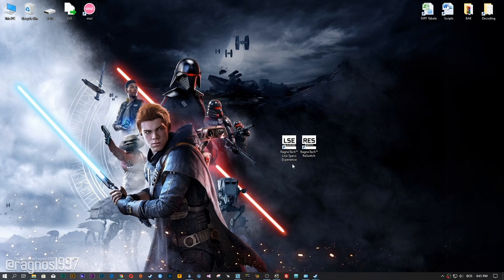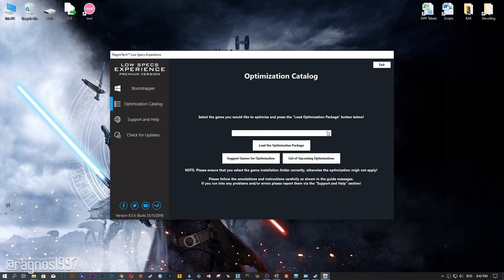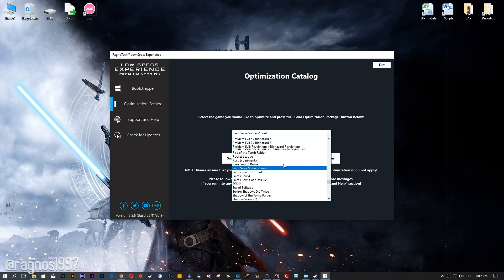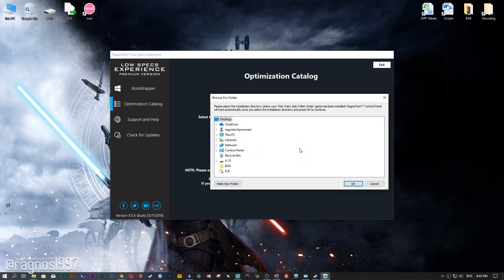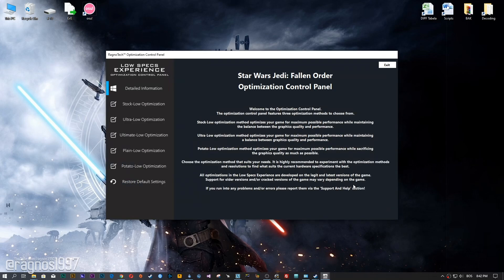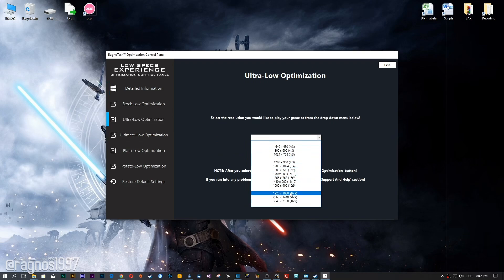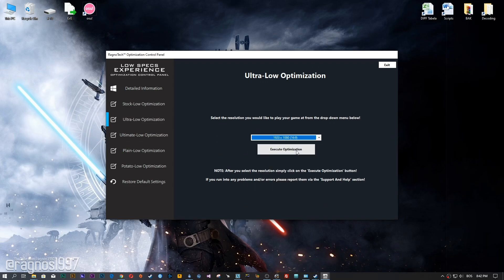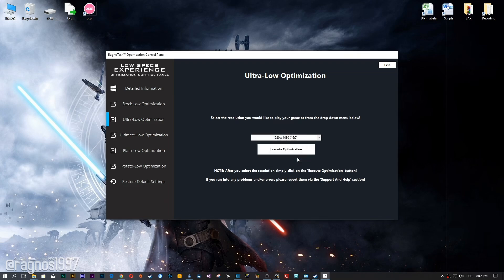After you download it, simply install it and you will get these shortcuts on your desktop. Now start it and head over to the optimization catalog section. From this drop-down menu, select Star Wars Jedi Fallen Order and then press Load the Optimization Package. Now select the destination folder where your game has been installed, then press OK and the optimization control panel will load. When it loads, simply select the method of optimization and resolution you would like to run your game on. After you did that, simply press the Execute Optimization button and then start your game.